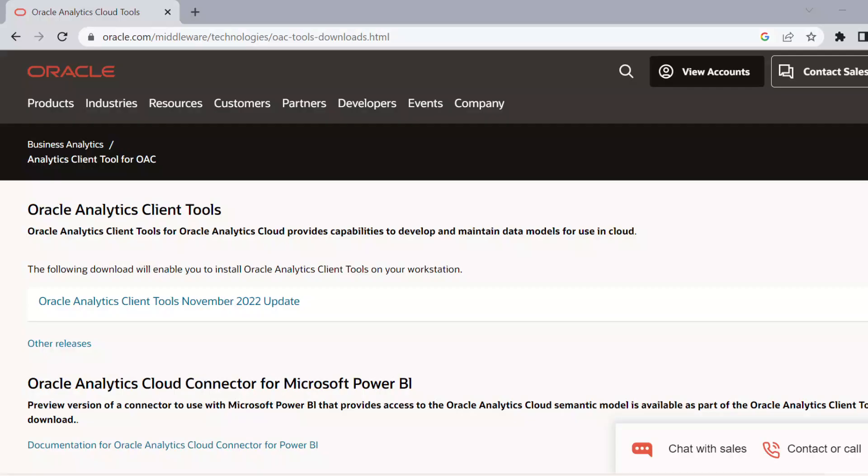In order to import the PBCS metadata to your RPD, firstly, we need to have Oracle Analytics Cloud Developer Client installed on your desktop. Use this link and download the latest developer client.